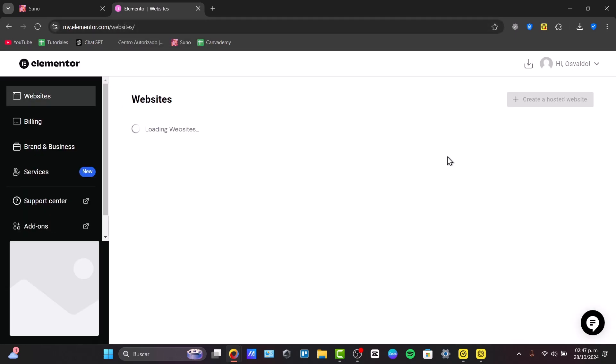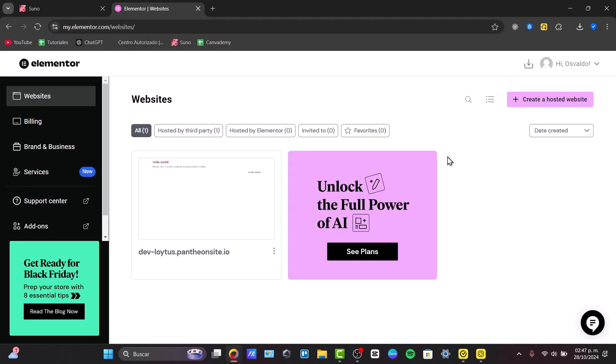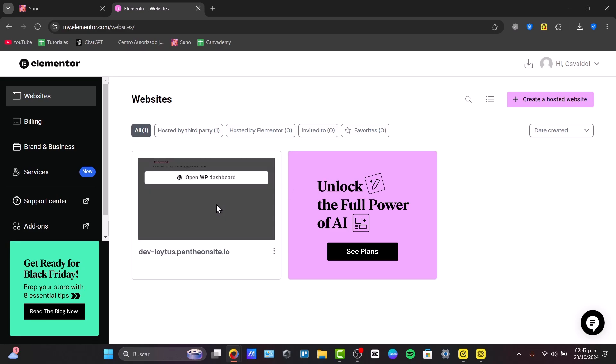I'm going to log in directly here into my Elementor so I can have access to the website that I currently have. Directly inside the my.elementor.com website, here it is, and I'm going to open this with my WordPress dashboard.